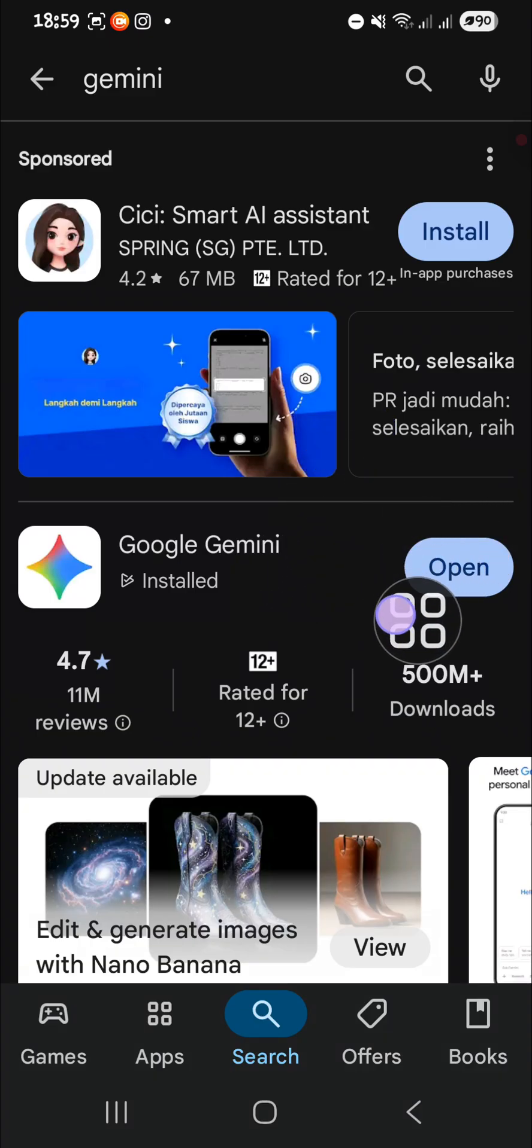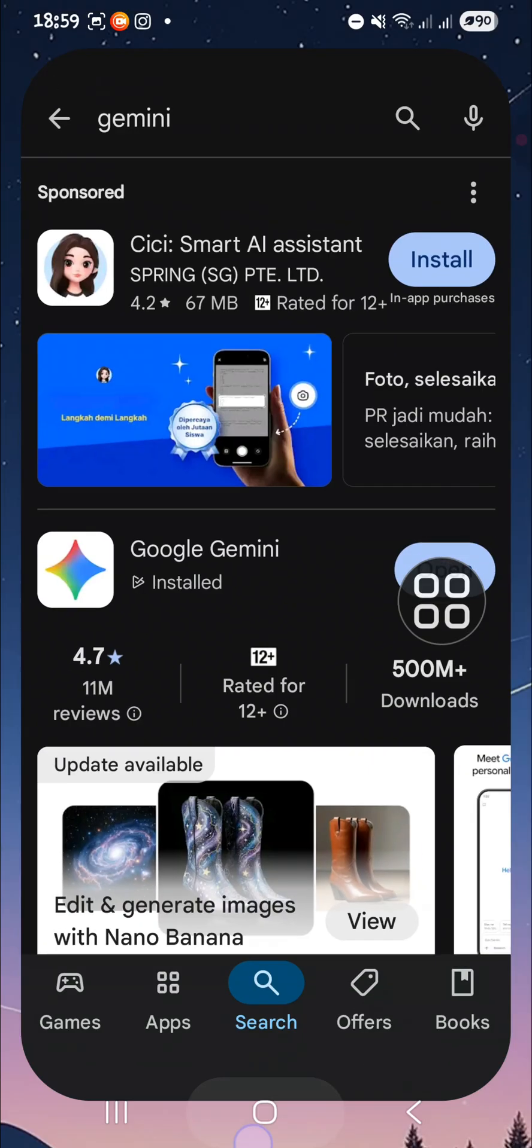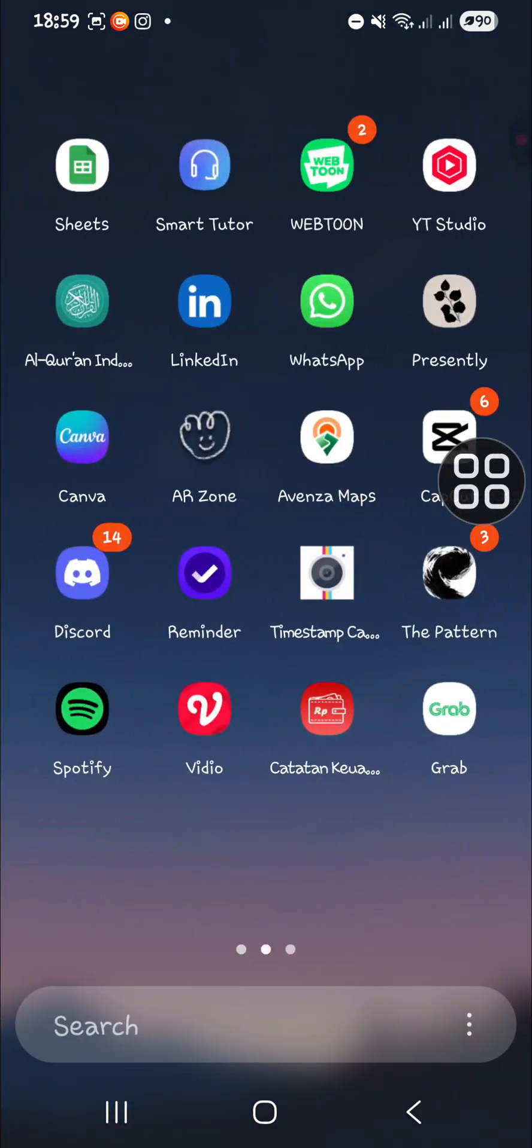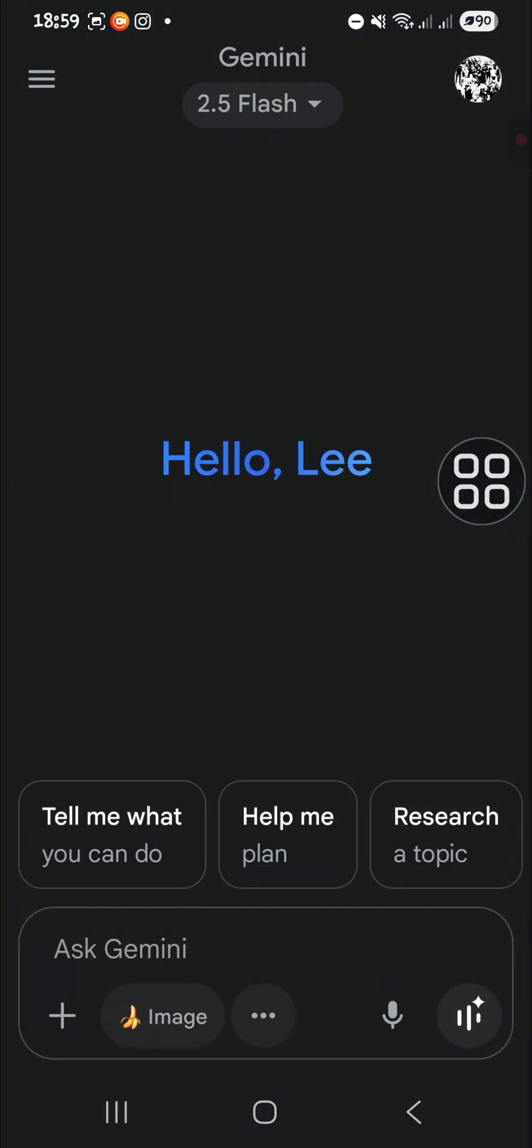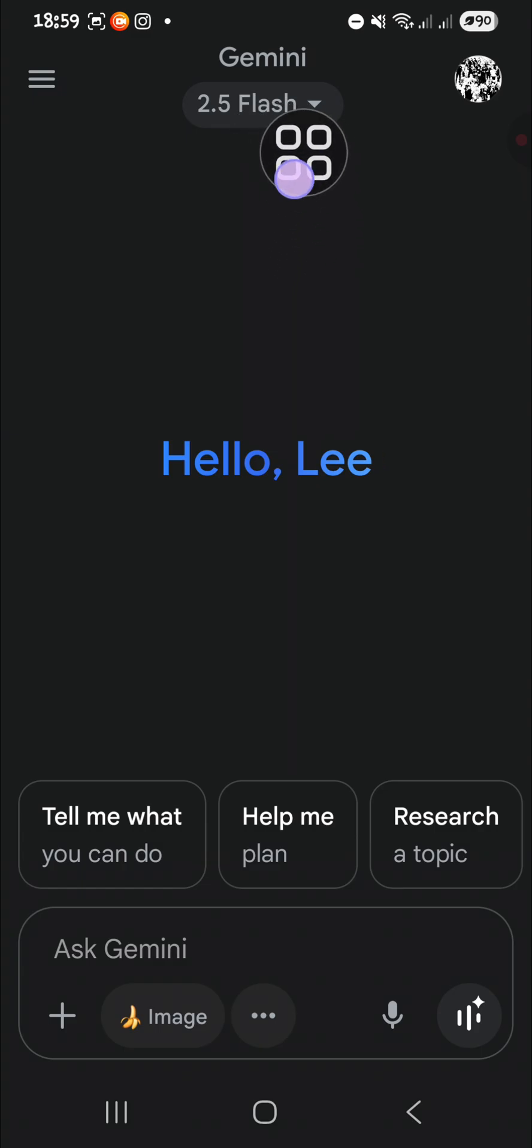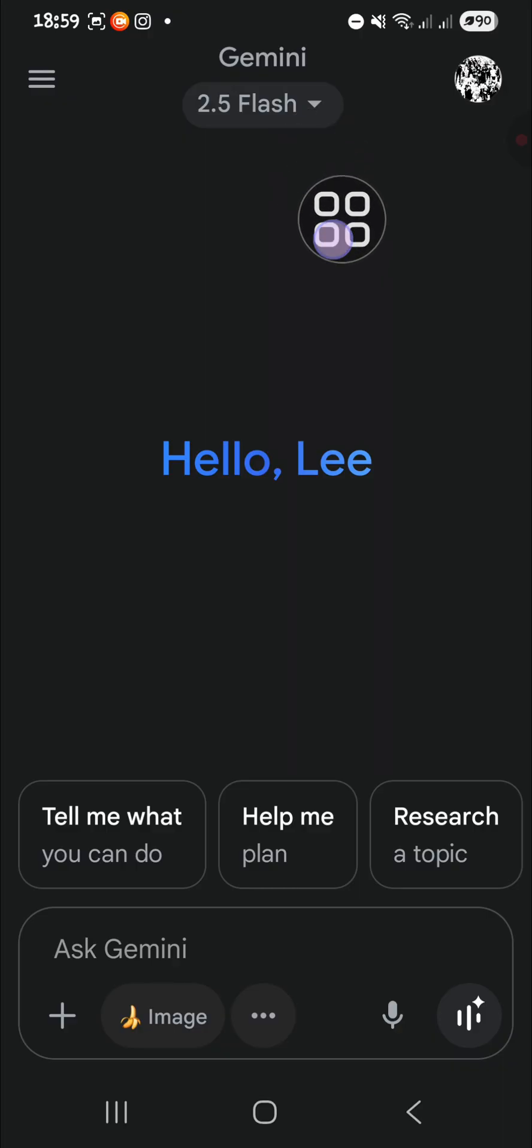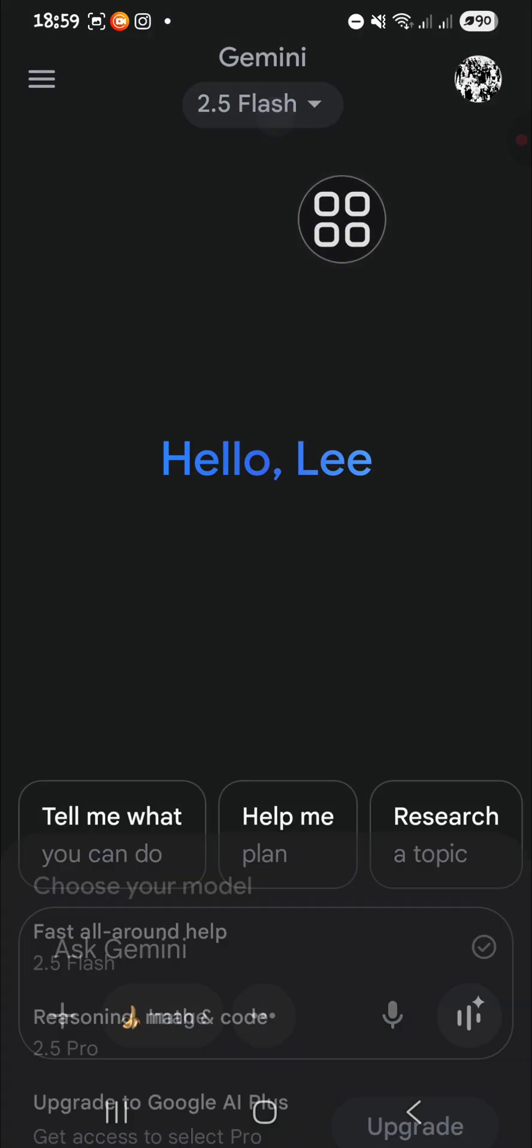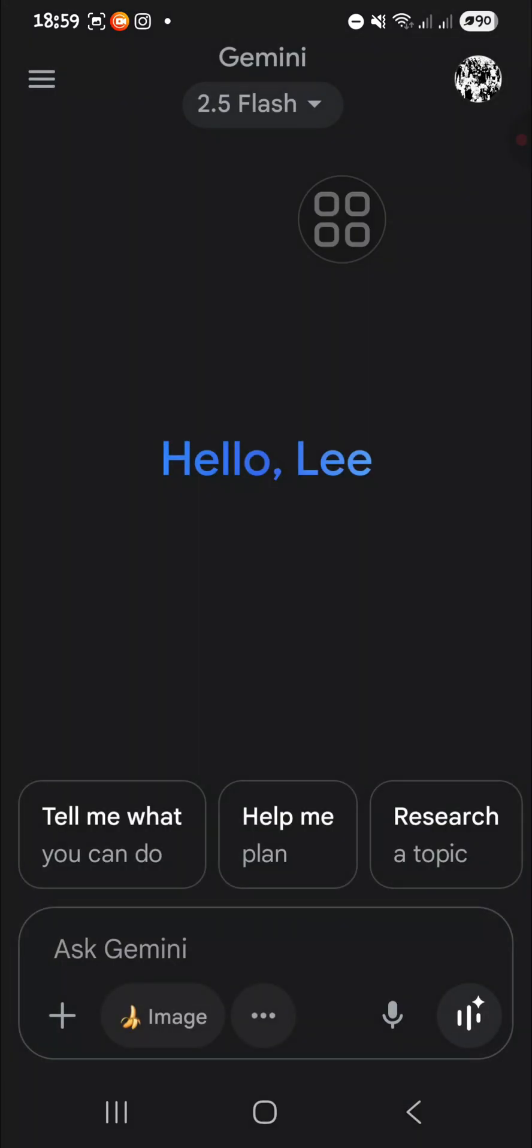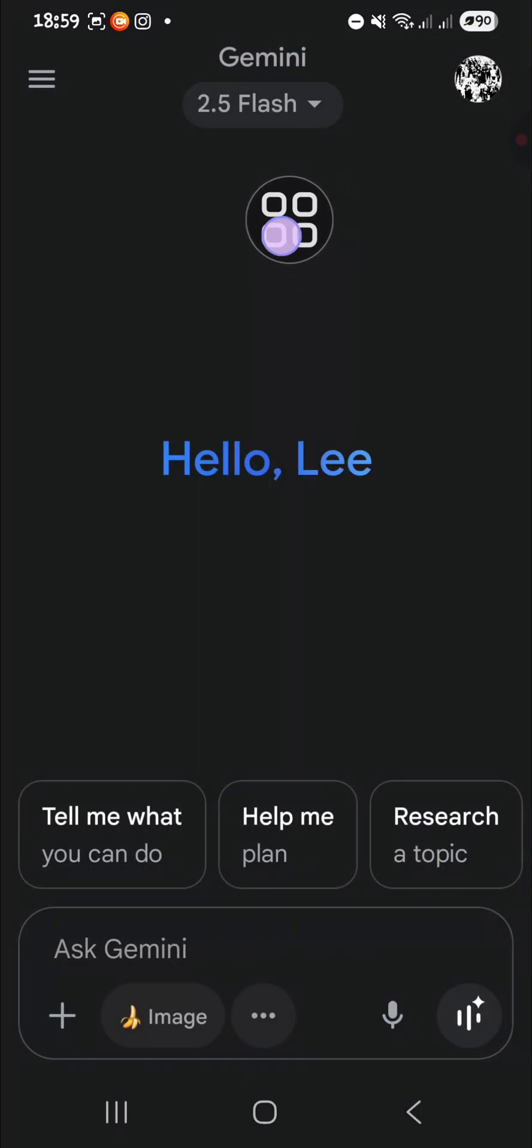Then you just need to click on update and you can go back to Gemini. Make sure here you choose the Gemini 2.5 Flash model. Select this model, the Gemini 2.5 Flash, because if you do not choose this model, this Nano Banana feature won't appear.